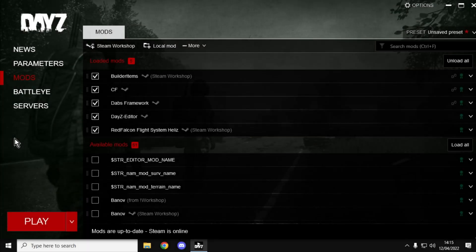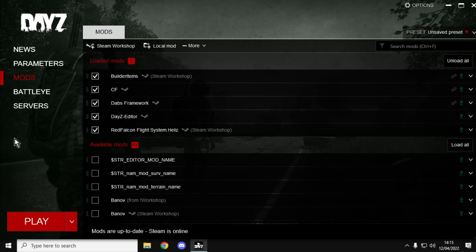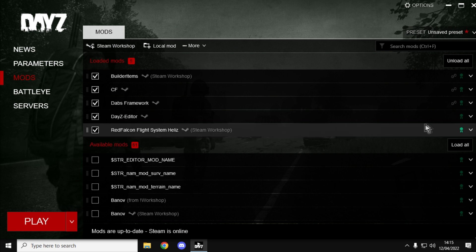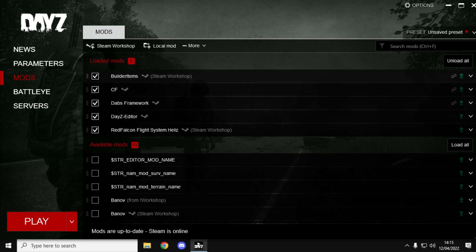Hi everybody, welcome back to DayZ and specifically welcome to the DayZ launcher. In this video we're going to quickly look at how you can remove mods from your DayZ launcher and from your DayZ hard drive, and also how to remove them from the launcher list without deleting them from the hard drive.